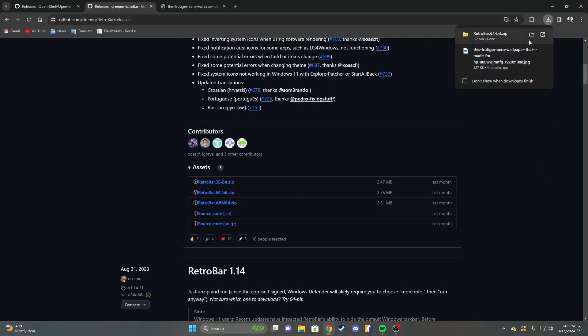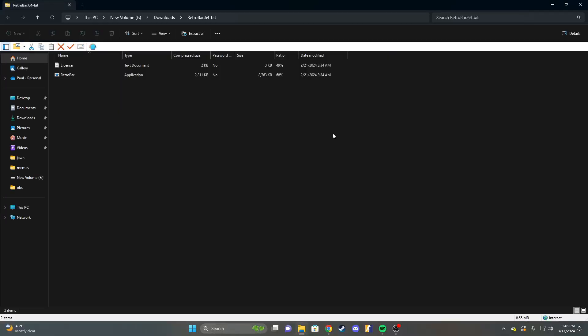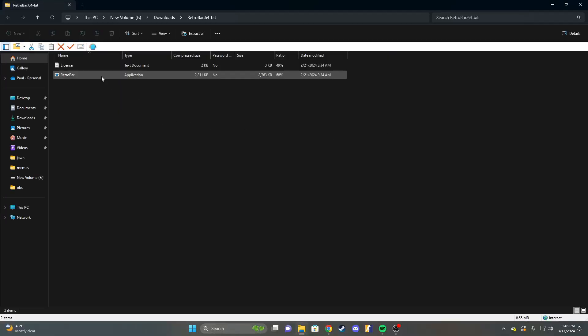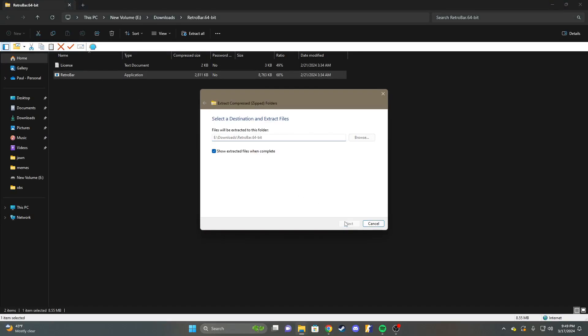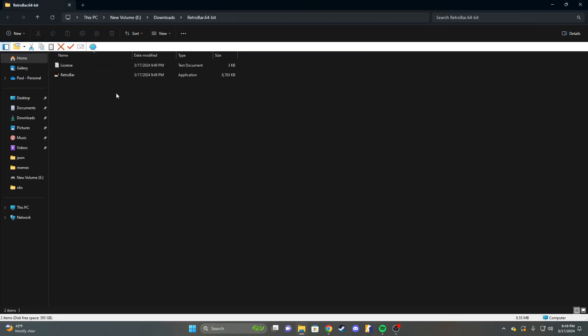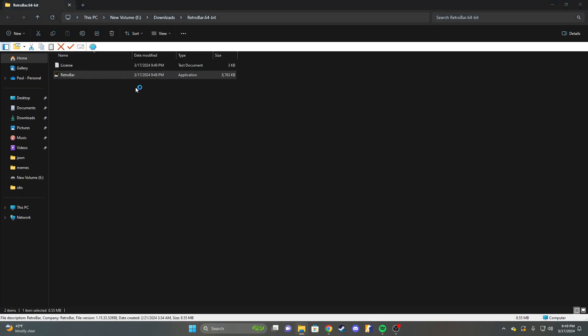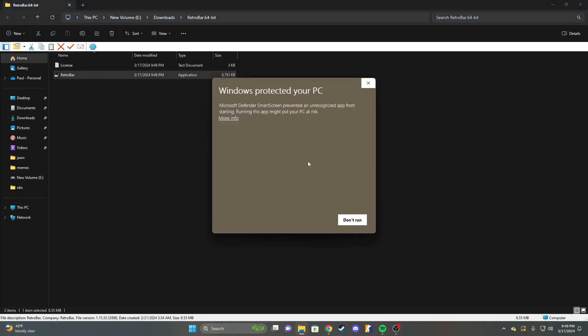This is RetroBar. Then you open the zip, and you're going to run this exe, or you're going to extract it to whatever you'd like. Now, once you've done this, you're going to open RetroBar.